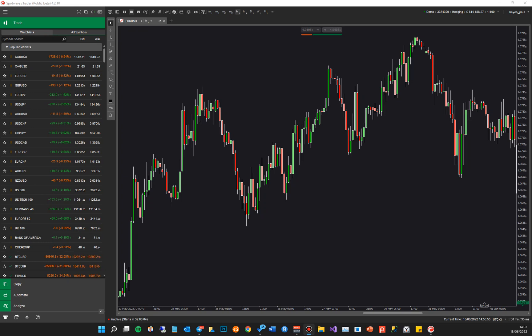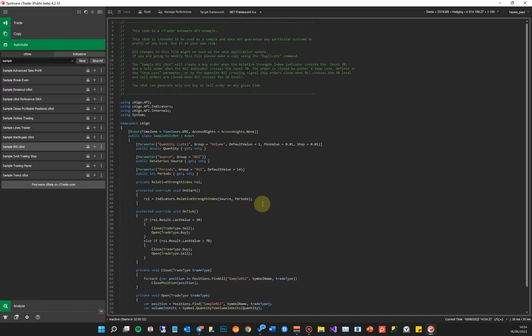In this video I'm going to give you an updated overview of cTrader Automate. This is the part of the cTrader trading platform where you write your automated trading robots, algorithms, and custom indicators. When you first start cTrader you'll see something similar to this — I'm using version 4.2 at the moment, just being released to brokers. To find the Automate tab, go to the left-hand side of the screen where you'll see options: Copy, Automating, Analyze — click on Automate. This is the window where you'll create all your automated trading robots or custom indicators. You'll see sample ones that the platform creators have provided to get you started.